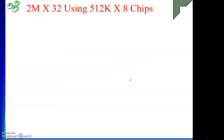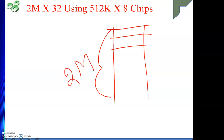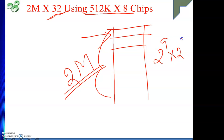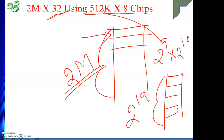In the case of 2M by 32 memory, 2M number of locations are there and after giving one address we should be able to get 32 bits of data. Now in our commercially available chip of 512K by 8 — 512K means 2 to the power 9, and K means 2 to the power 10 — so we have 2 to the power 19 number of locations, and after giving one address we can get 8 bits of data.